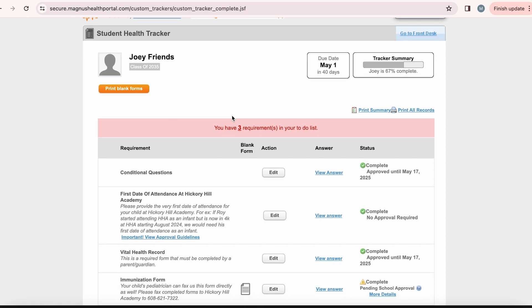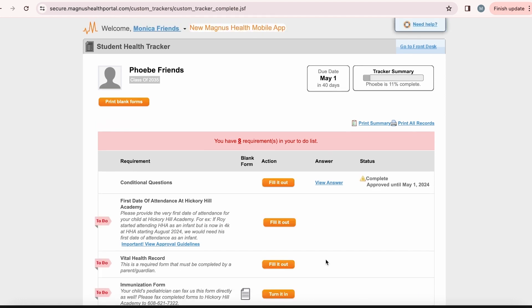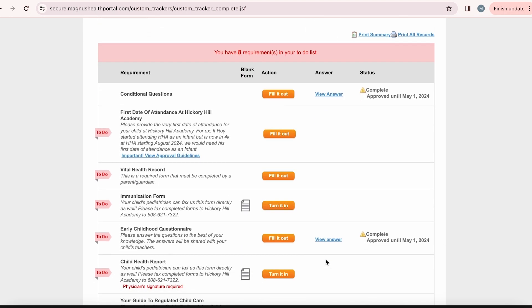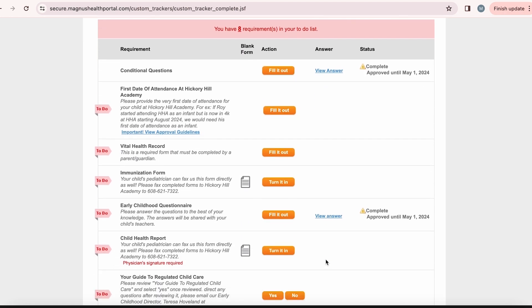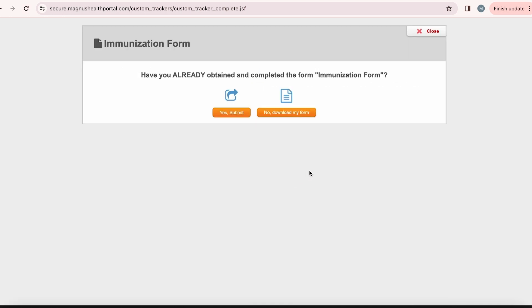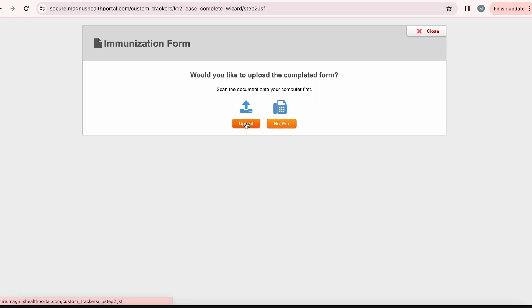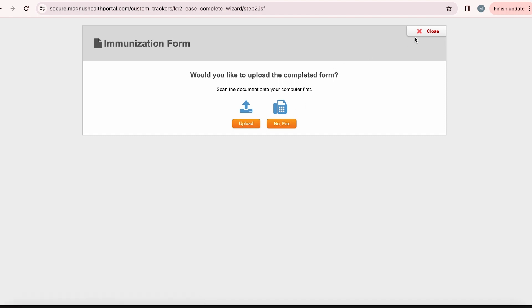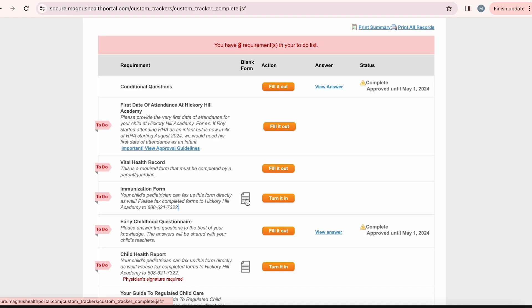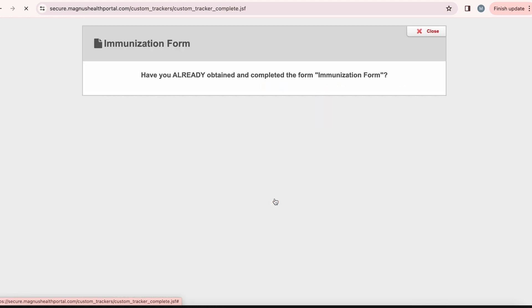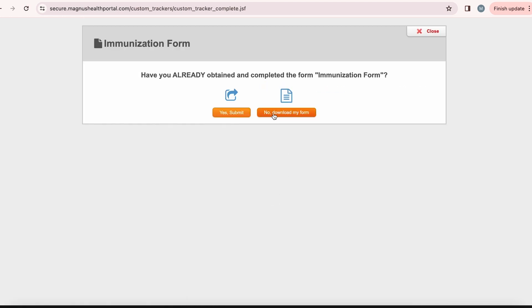Every child will need to have an immunization record or waiver on file. To upload your child's immunization records, you simply click here on the turn it in button. Magnus Health will ask you, have you already obtained and completed the immunization form? If you already have a copy of your child's immunizations, you can simply upload a copy of this by clicking yes submit. Here, then you click on upload and upload your document directly onto Magnus Health. If you do not have a copy of your child's immunization record that can be uploaded, you will need to click no download my form.